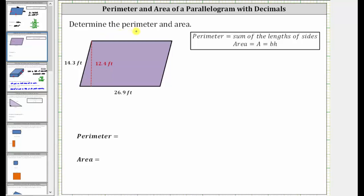We're asked to determine the perimeter and area of the parallelogram. Let's begin with the perimeter. To determine the perimeter, we sum the lengths of the four sides, because the perimeter is the distance around the outside of the parallelogram. Remember, the opposite sides have the same length, and therefore this side has a length of 14.3 feet and this side has a length of 26.9 feet.